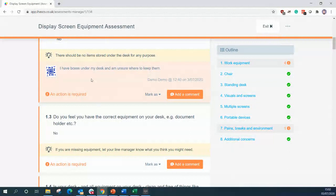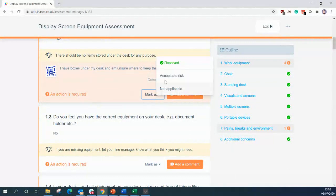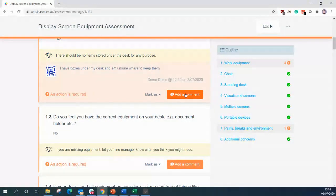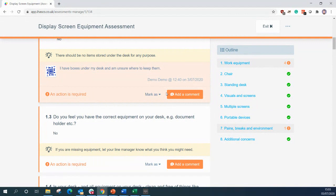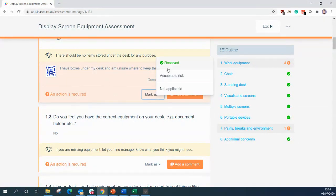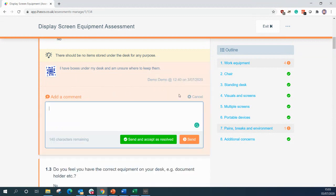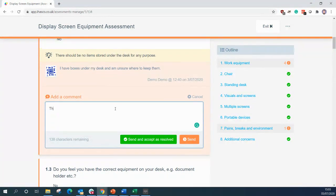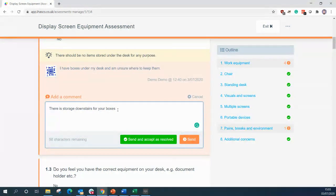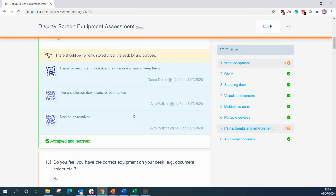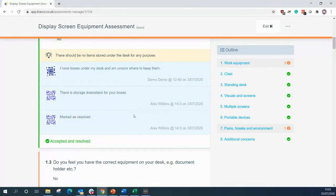So we have a couple of options here. We can mark this as resolved, acceptable risk, not applicable or we can add a comment. Now for this example it's not going to be not applicable because we can clearly see there is an issue here that we need to resolve. We can't just mark it as an acceptable risk or as resolved because they have raised the comment with this as well. So we can add a comment back. We can say there is storage downstairs for your boxes and in this instance that would be enough to send back and accept this as resolved. And we can see that whole issue on the display screen equipment has now turned green, has been accepted and has been resolved.